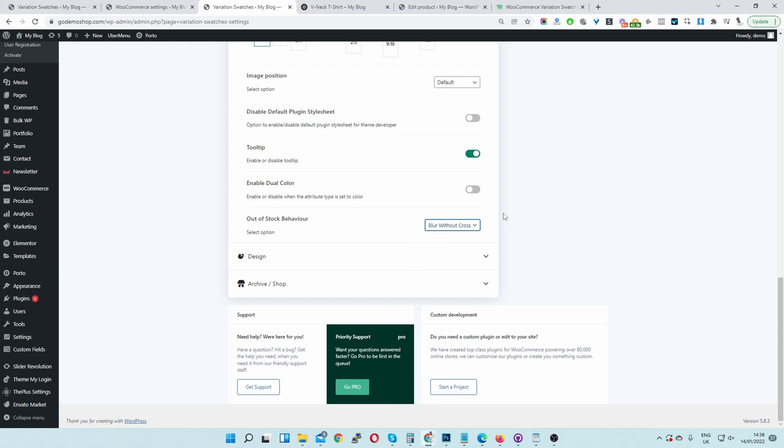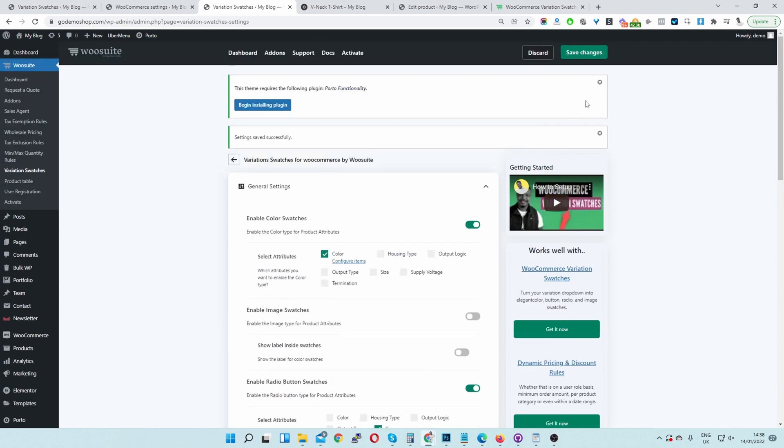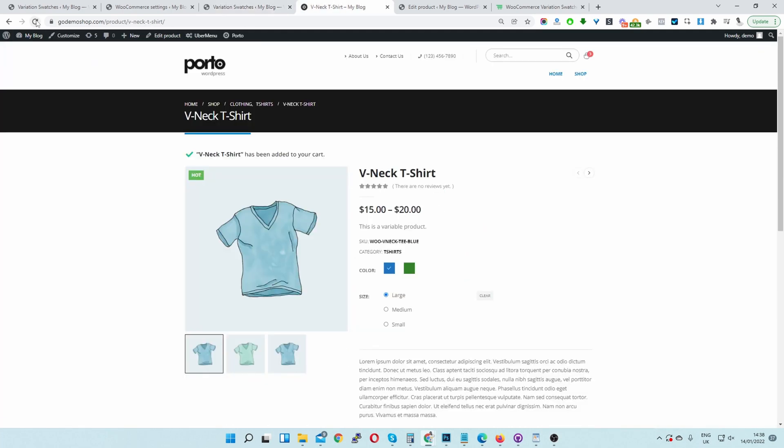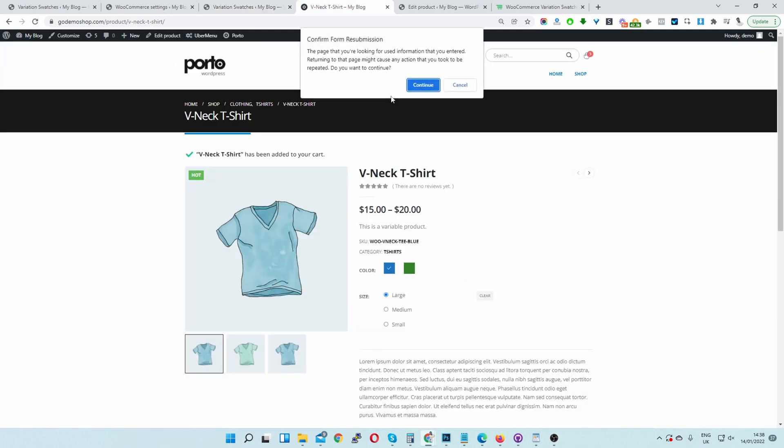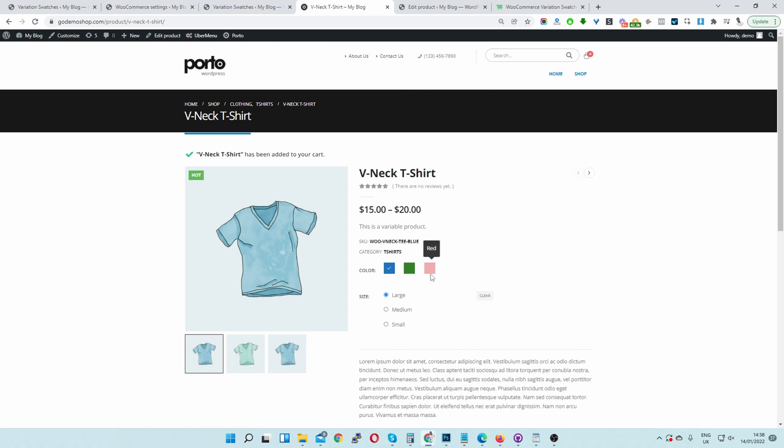To blur it out without a cross, as the name suggests, it's just going to grey out and there won't be a cross going through. Let's just double check this. Let's refresh this page. And there you can see our red option isn't selectable and it's actually just greyed out.